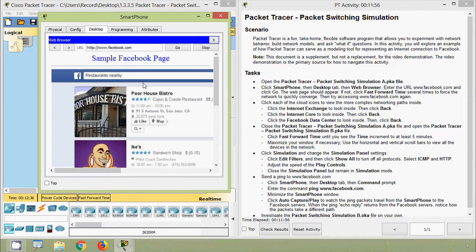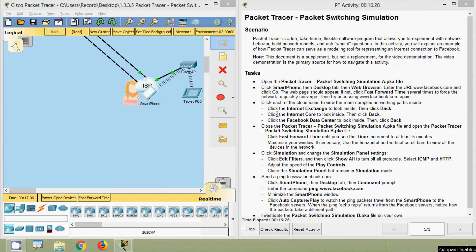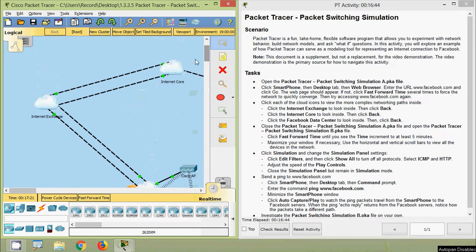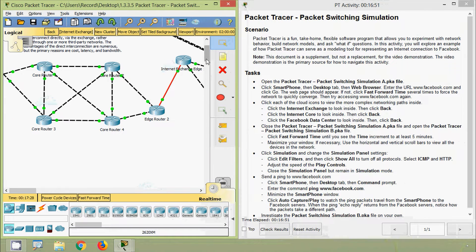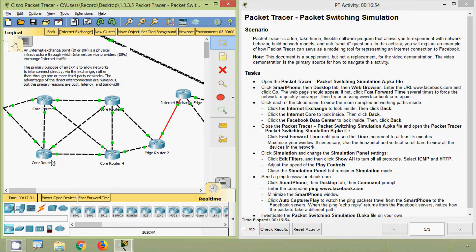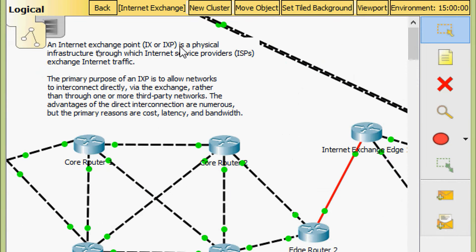Next, click each of the cloud icons to view the more complex networking paths inside. Click the Internet Exchange to look inside, then click back. Here we can see the Internet Exchange cloud — we will click on this. Here we can see the complex network with different routers. An Internet Exchange Point is a physical infrastructure through which Internet Service Providers (ISPs) exchange internet traffic.